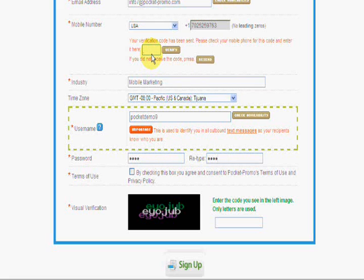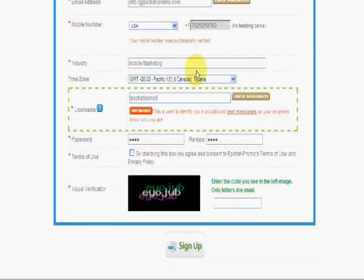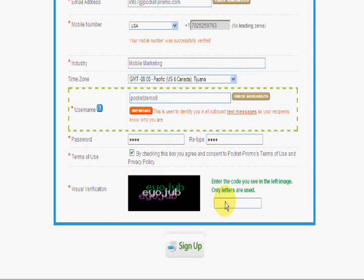The verification code just came through on my phone, so we're going to verify that, approve the terms of service, and enter the visual verification code.